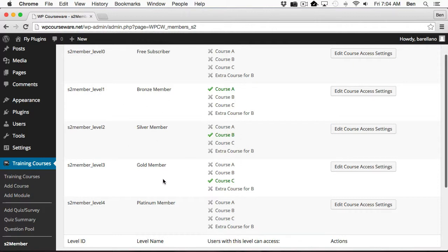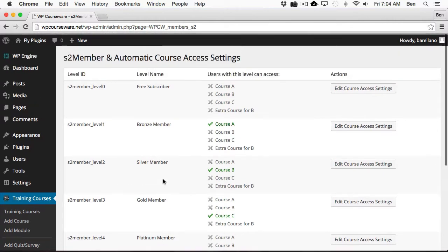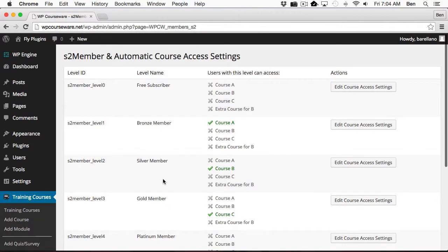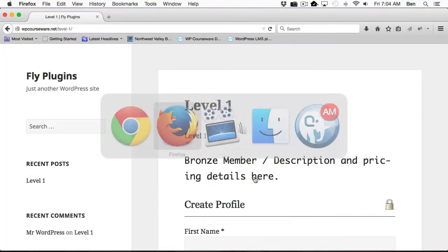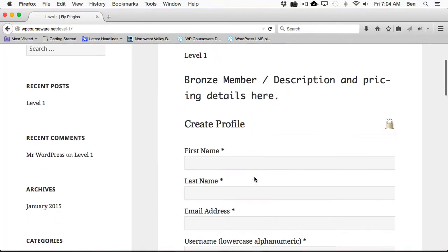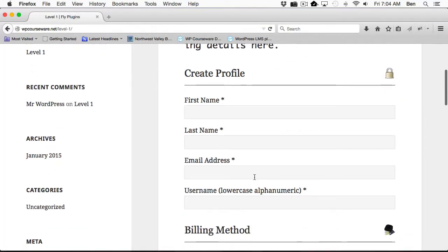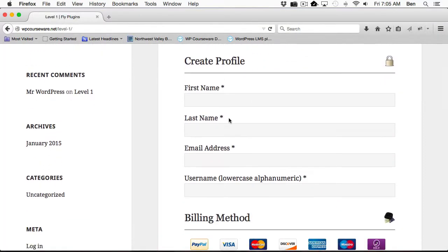So now the next step would be to actually test this functionality. We want to see if when a user purchases a membership level, they're automatically enrolled into the course. To do so, I'm going to open up a separate browser, and I've got my form here. By the way, this is S2 Member PayPal Pro Forms, which is installed when you have the S2 Member Pro version installed. This is not with the base level of S2 Member.